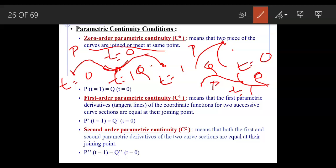First order parametric continuity (C1) means the first parametric derivatives — the tangent lines — of two successive curve sections are equal at their joining point. Second order parametric continuity (C2) means both the first and second parametric derivatives of the two curve sections are equal at their joining point.